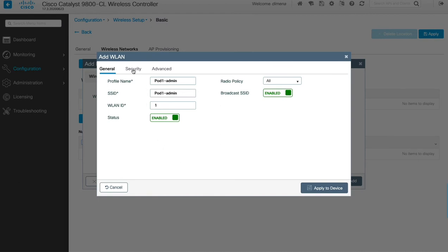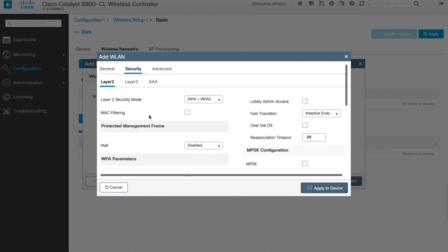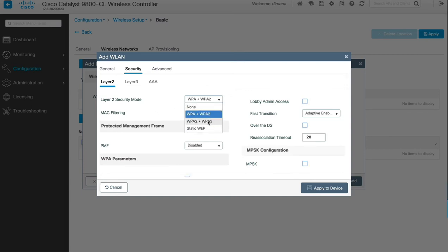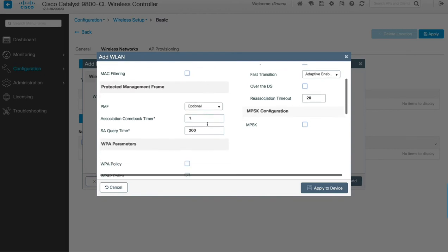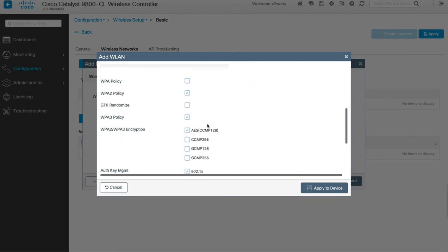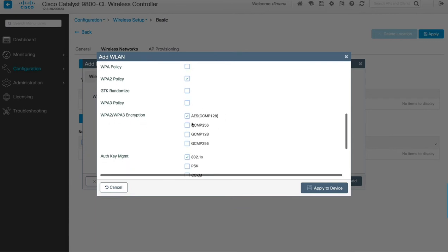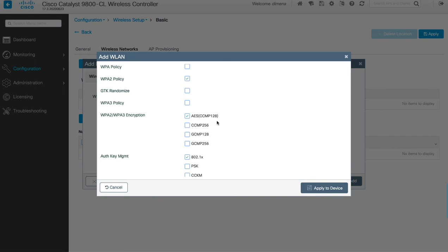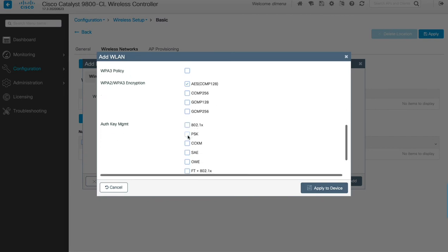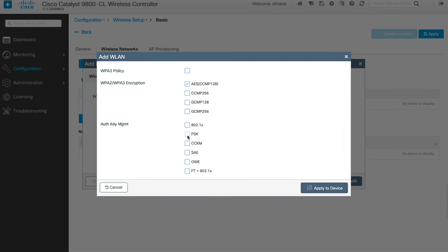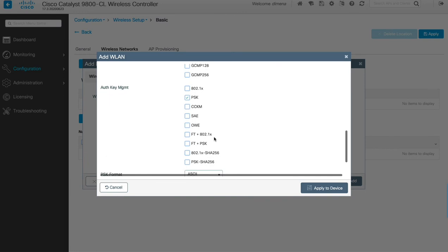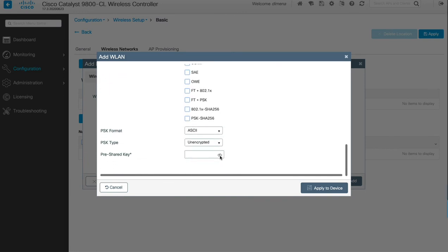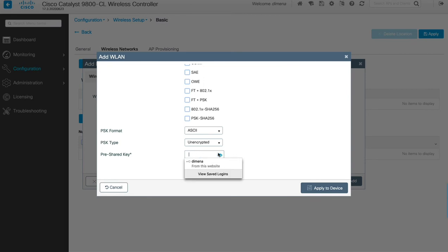Next, we click on the security tab. Here we're going to choose WPA2/WPA3 for layer two security, and we scroll down. We make sure the WPA3 policy is disabled, leave the encryption as AES CCMP 128, and uncheck 802.1X. We're going to use PSK for authentication key management, so we click on PSK and keep scrolling down. We enter the PSK key — we're going to call it CiscoCisco, just as instructed in the deployment guide.